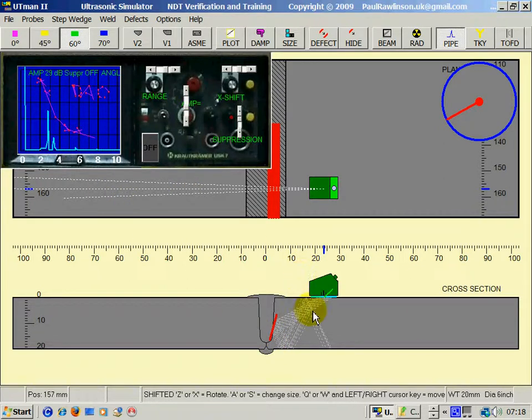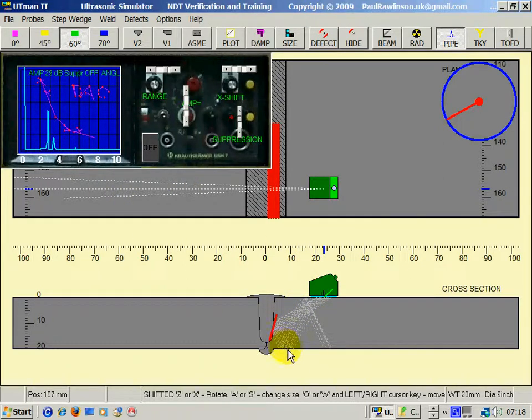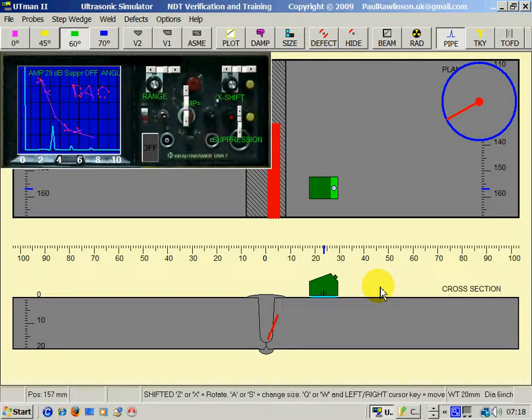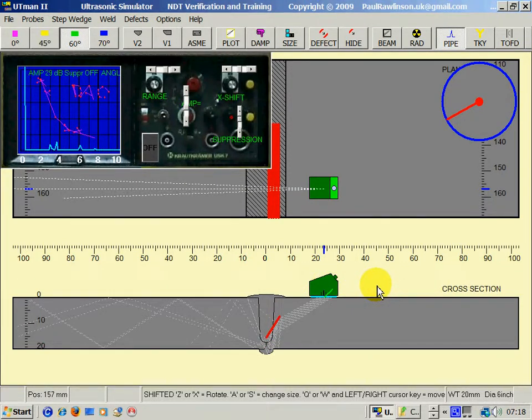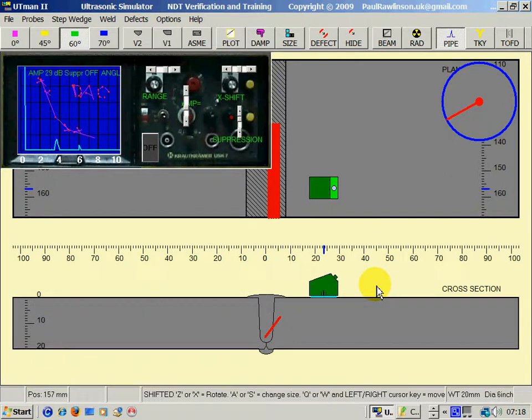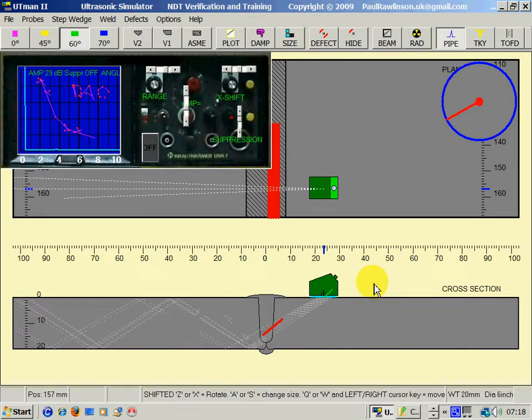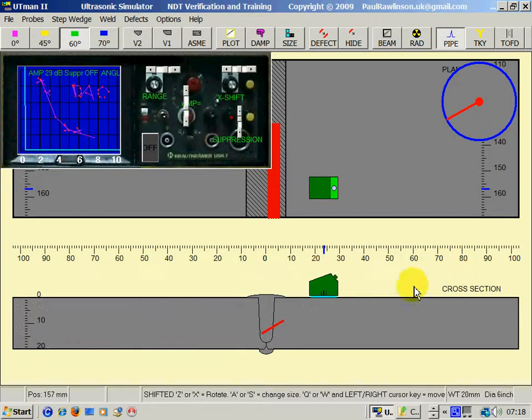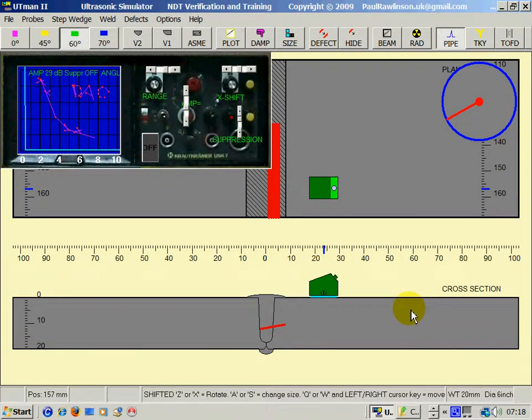Here we're getting a bigger echo because the sound's hitting the lack of fusion, bouncing on the back wall, and then being received by the probe. At this point, we're getting no response at all on the A-scan from the lack of fusion.